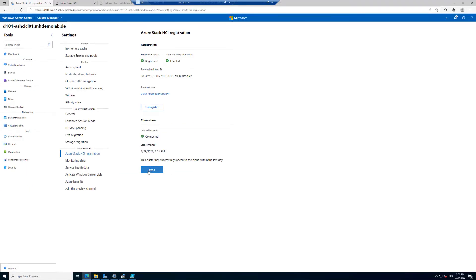If you want to manually sync, you can click Sync here. When would you manually sync with Azure? If you realize it didn't sync for the last two days and want to ensure there's no issue, click Sync, leave the cluster a few minutes, then recheck the status. Also, in the licensing discussion, I explained we can reduce costs in Azure Stack HCI by disabling cores in the physical hardware. If we disable cores, we may want to immediately send information to Azure to also reduce costs.